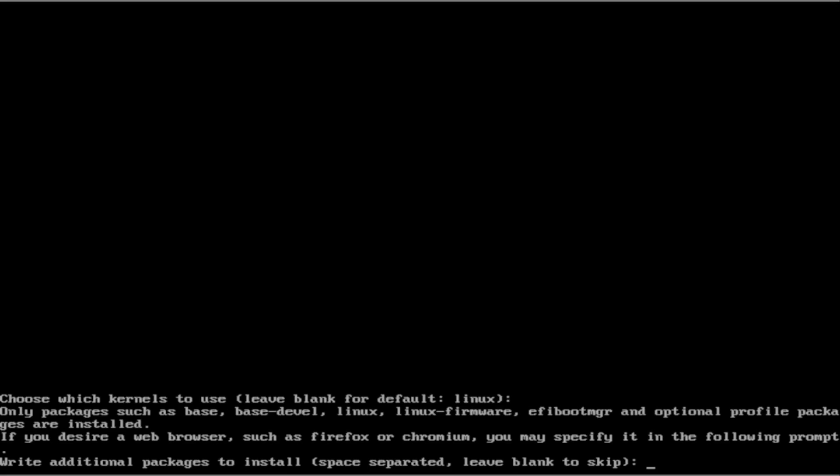Next, we have extra packages. You don't want to type in anything here except for NeoFetch and Firefox. Actually, let's remove Firefox. We can add that later. We are just going to install NeoFetch.